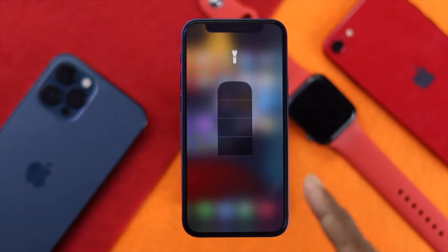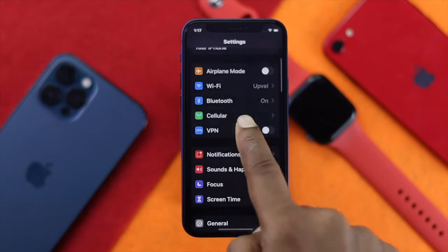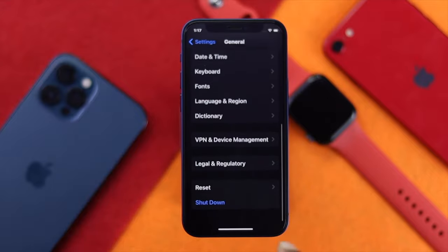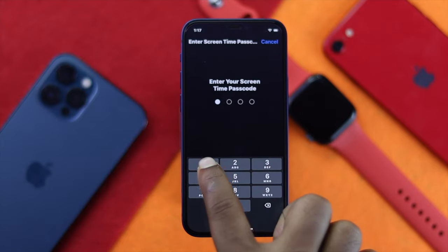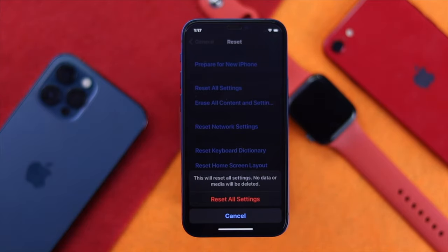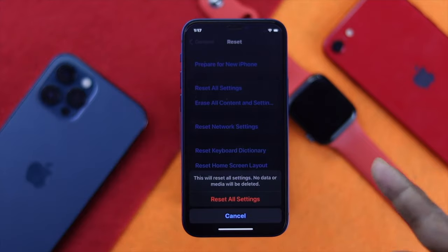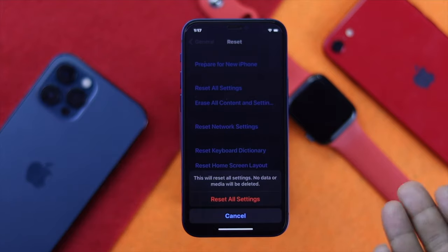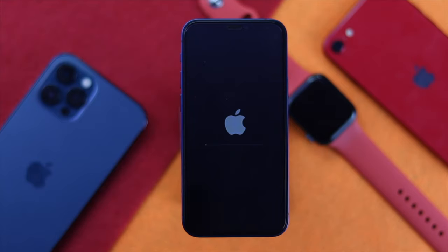If you're still not fixing your problem, the last step is to go into Settings, scroll down and tap General, scroll down again and tap Reset, then choose Reset All Settings. Enter your Screen Time passcode if you have one enabled, and tap Reset All Settings. Note that this process will reset all of your customized settings back to default — this can fix your grayed-out flash or any other related problem.